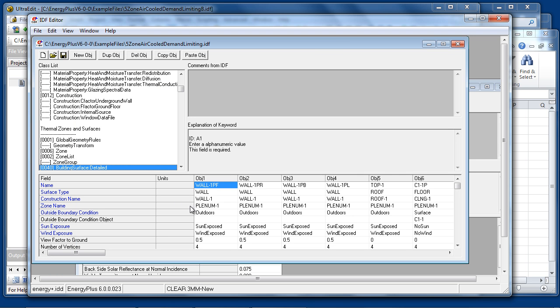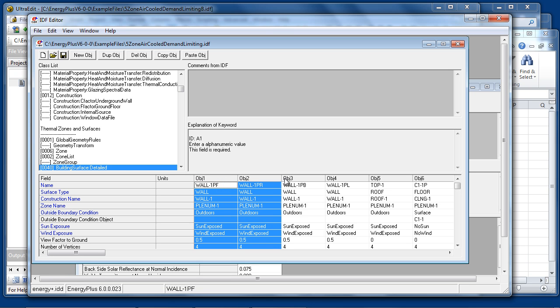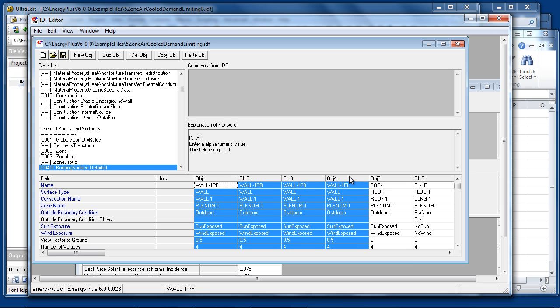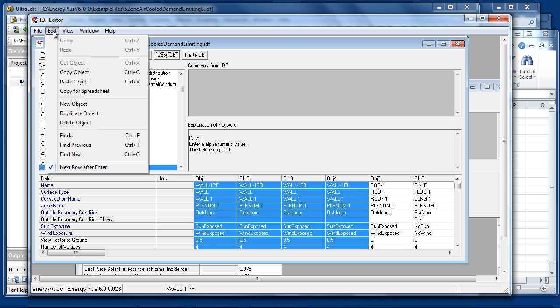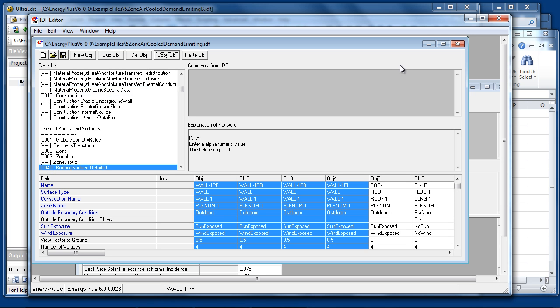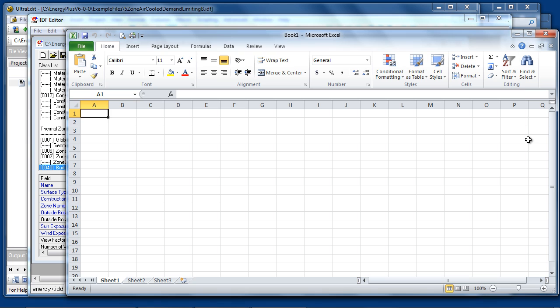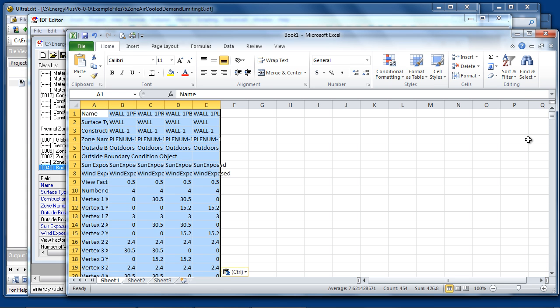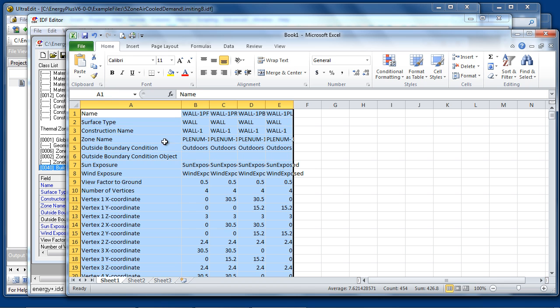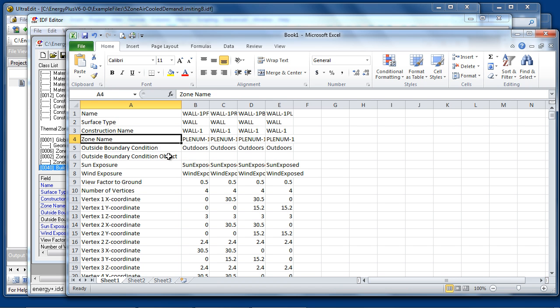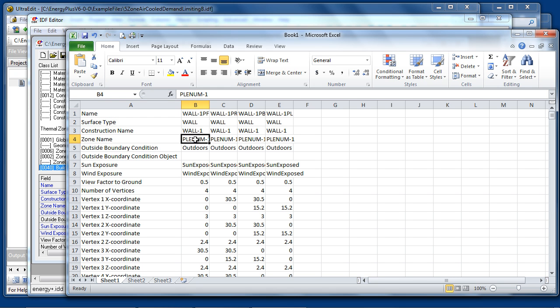In the other direction, it's possible to select a group of objects, go to the Edit menu, copy for spreadsheet, go to a spreadsheet program, and paste. The group of objects is now pasted into the spreadsheet with the field names and the corresponding values for each object.